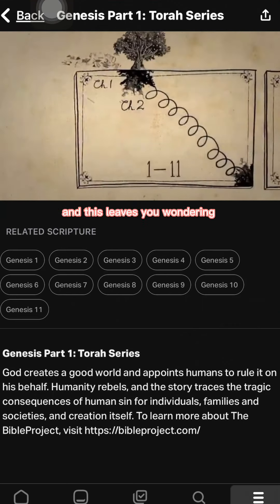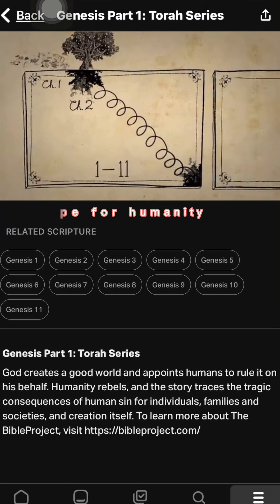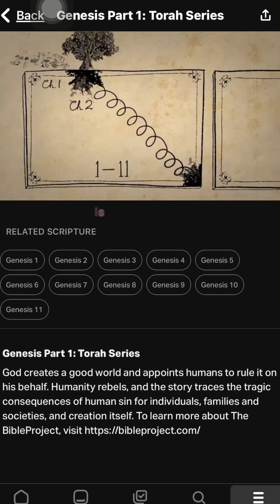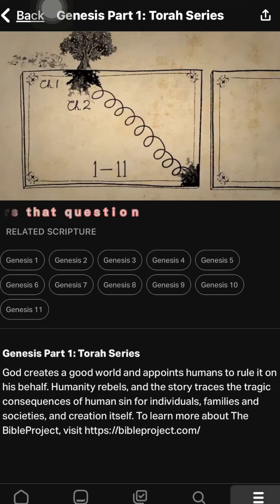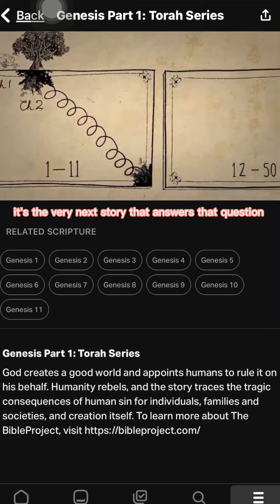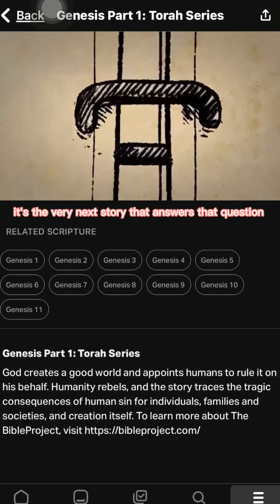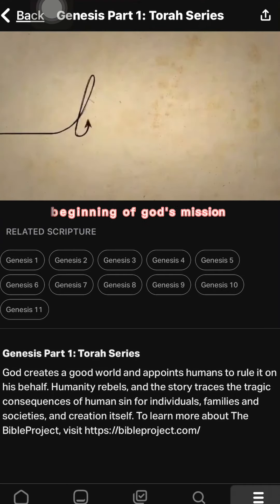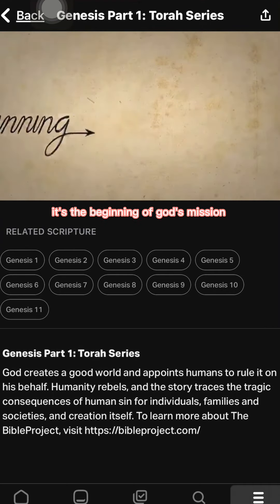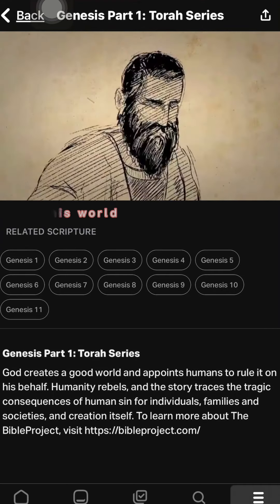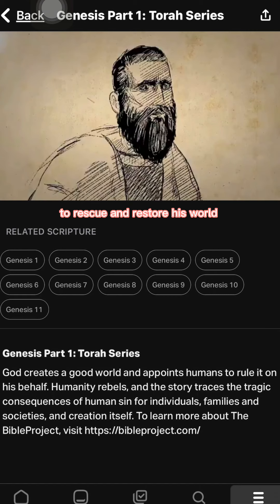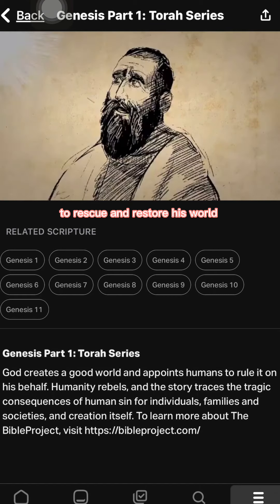This leaves you wondering: is there any hope for humanity? Yes, there is. The very next story answers that question — it's the beginning of God's mission to rescue and restore his world.